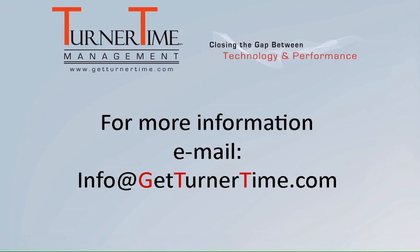If you have any questions please email info at getturnertime.com. Thanks for watching and have a productive day.